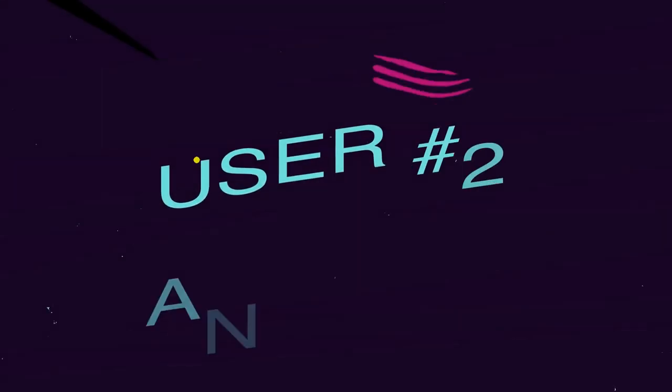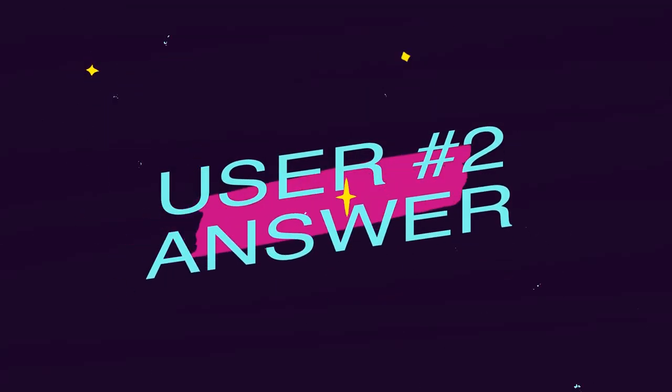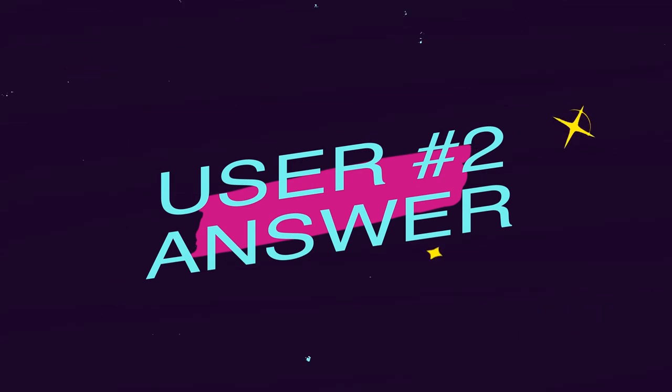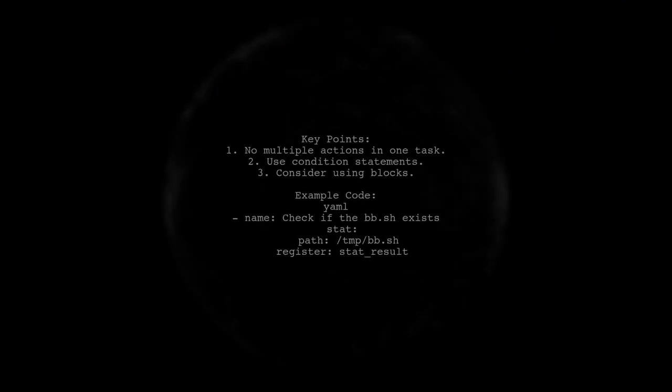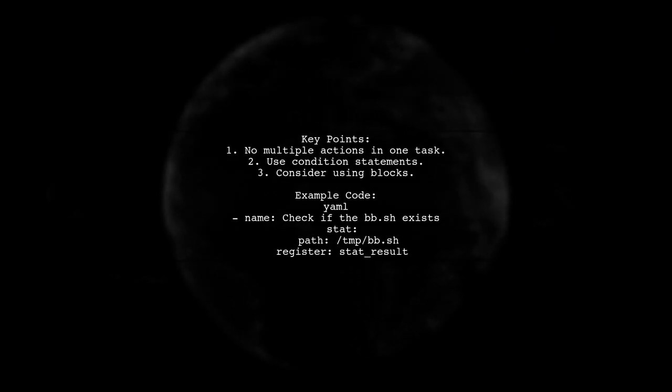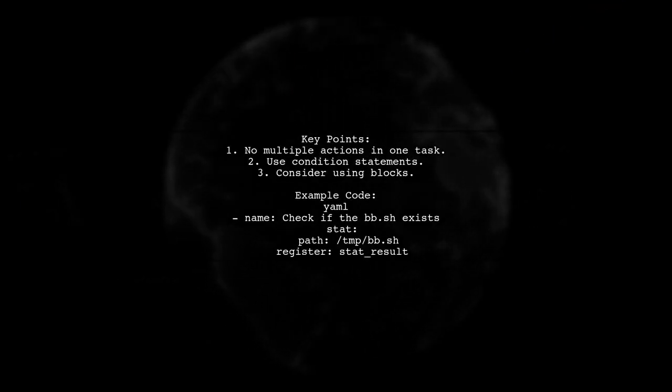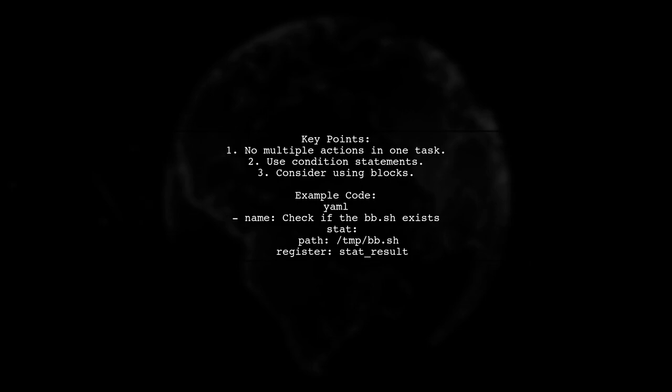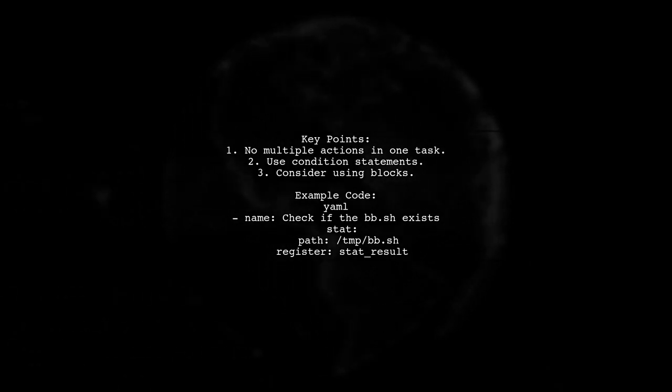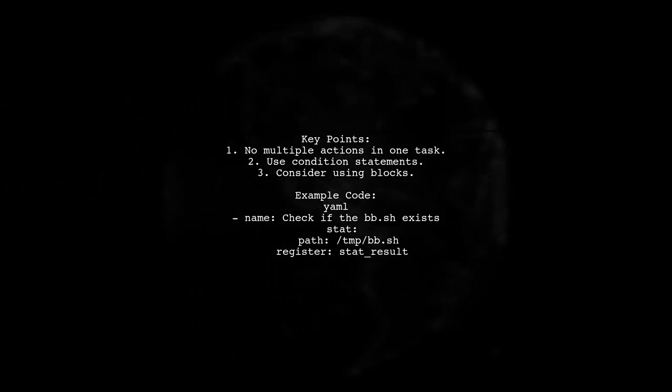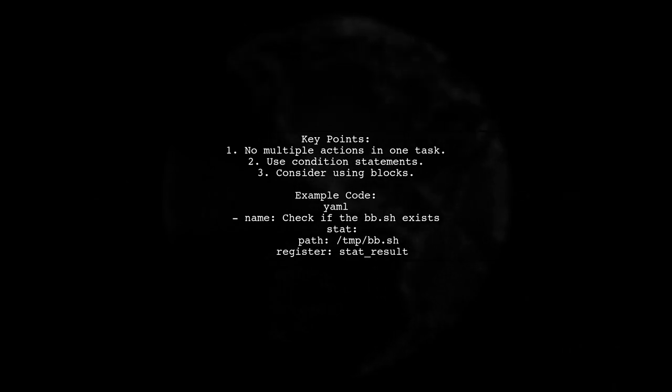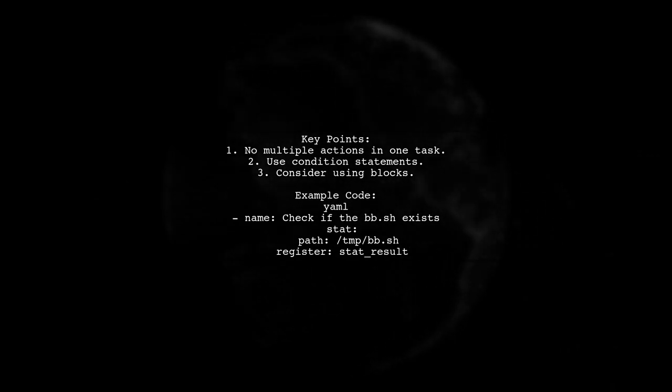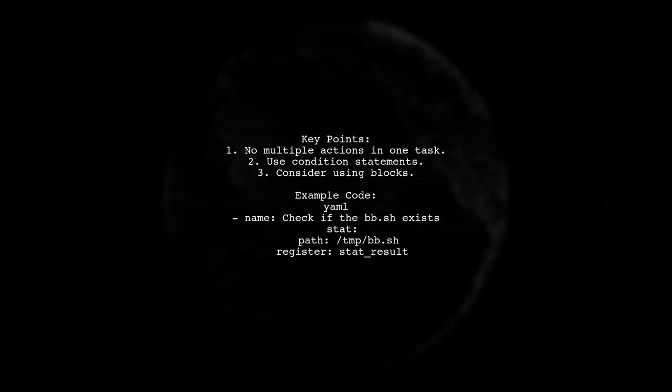Let's now look at another user-suggested answer. To run multiple actions in Ansible, you can't combine them in one task. Instead, use condition statements to distribute them. You can also utilize the block feature within a task.